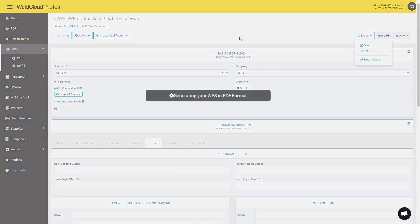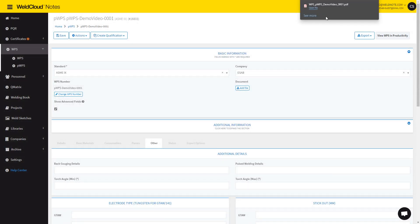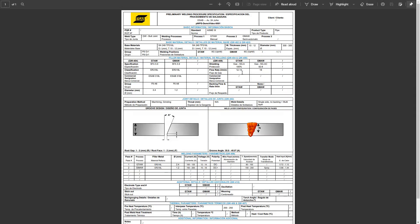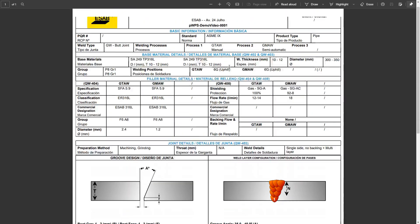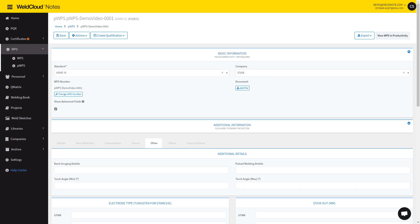Or you can export it into a PDF like I'm going to do now. What this does is it's starting to generate it on our server, and then it will give you the file for you to download and puts everything into a single page, which is your WPS that you can give to your welders. It has two languages that you can customize in the company section of WeldCloud Nodes. And that is how you create a PWPS in WeldCloud Nodes.